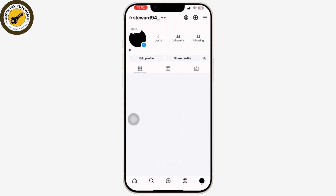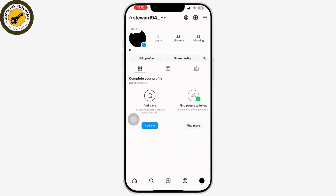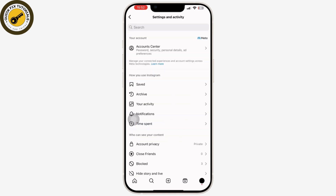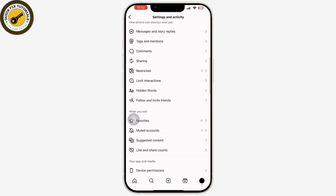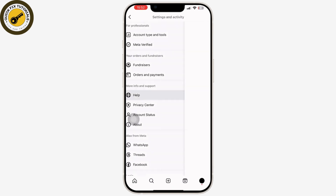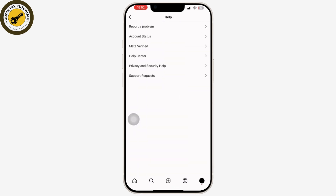However, you can simply send a follow request to the user and wait for approval. Or else, you can go to Settings and Privacy, scroll down, and tap on the Help option available there.